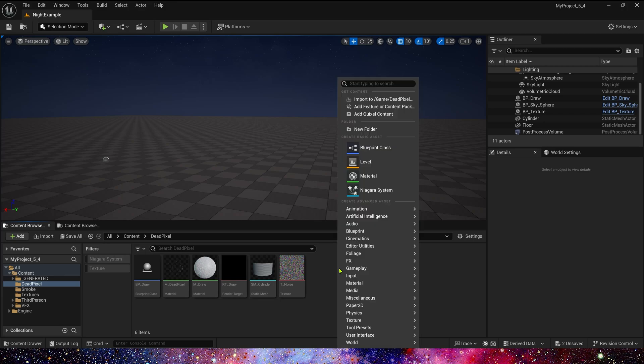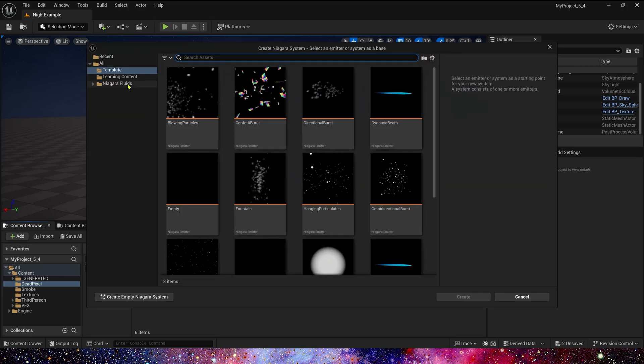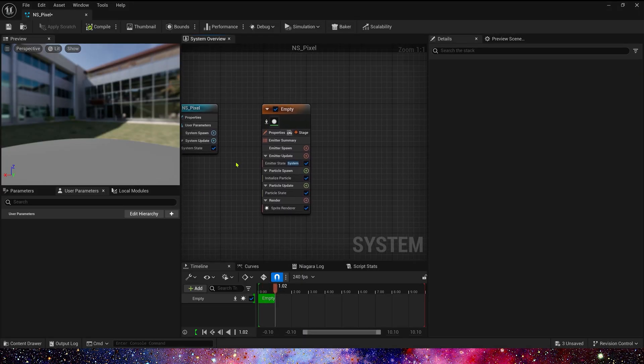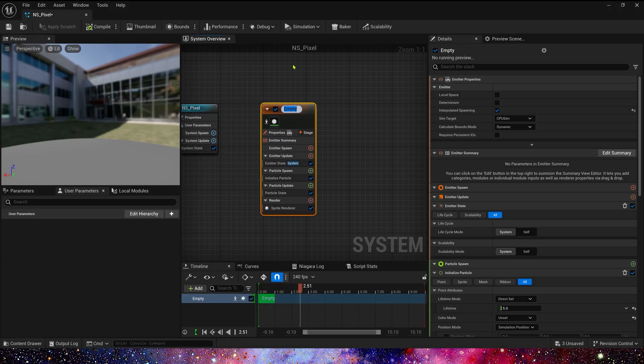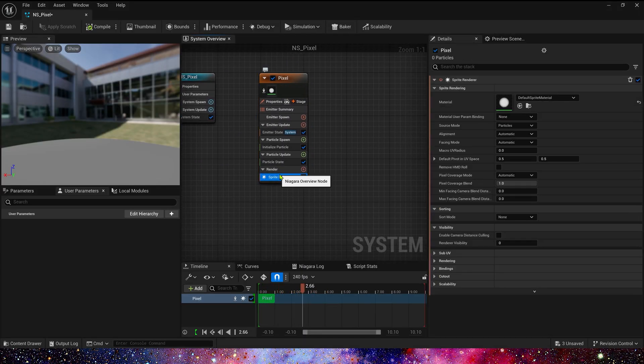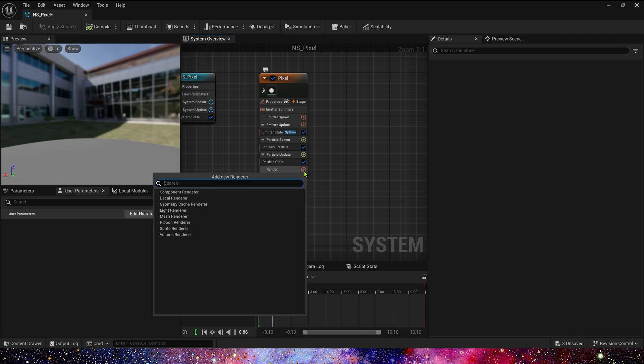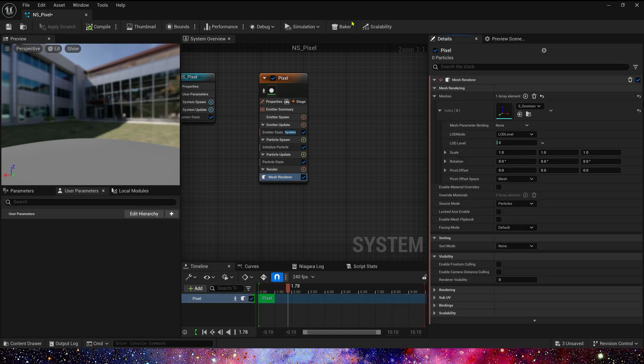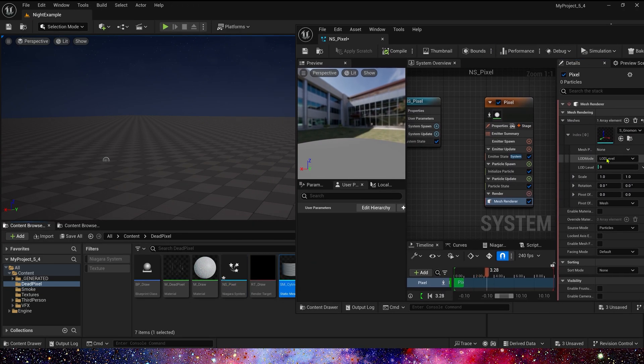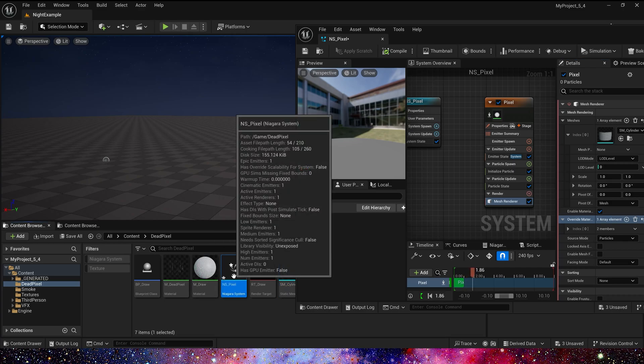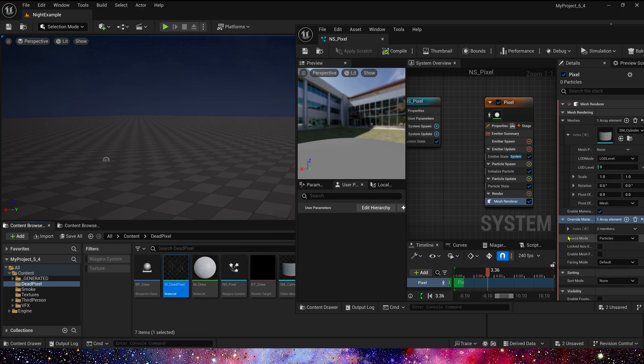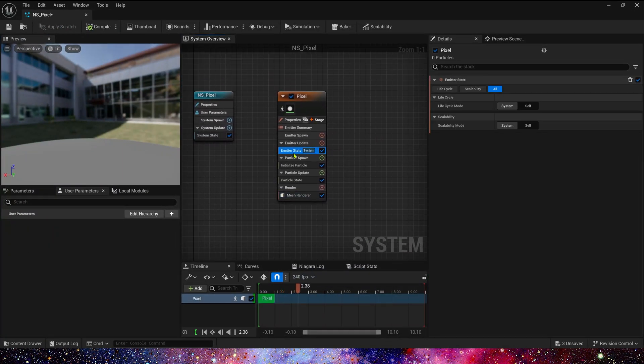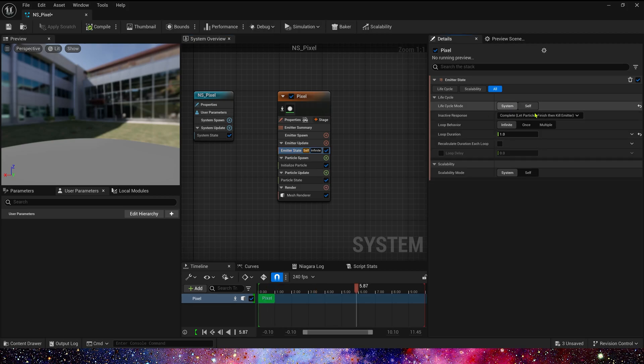Now let's create Niagara. In this effect we need three emitters. So this is first. In Render, let's delete Sprite Render. Add Mesh Render. Use the Cylinder and Material. In Emitter State, spawn once.